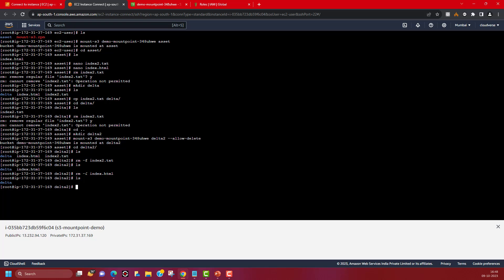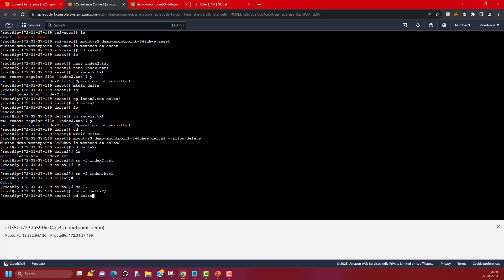Now let me unmount it. The unmount command is 'umount'. After running it, the bucket has been unmounted from delta2. If I change to that directory and do an ls, there is nothing — it is totally empty. So it has been successfully unmounted.